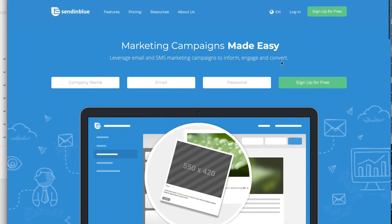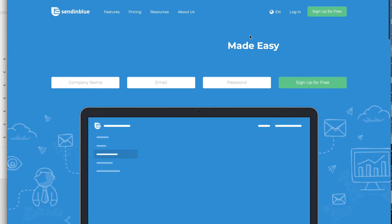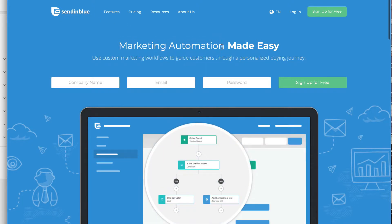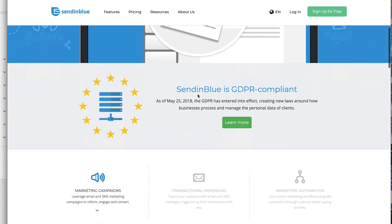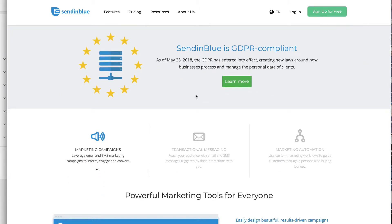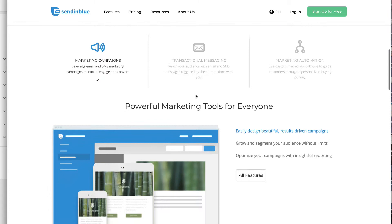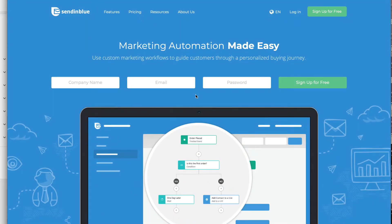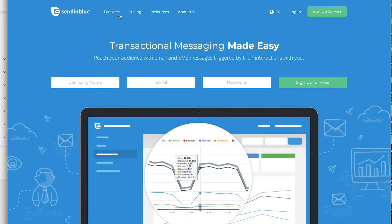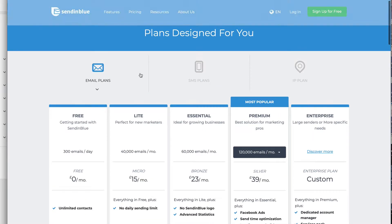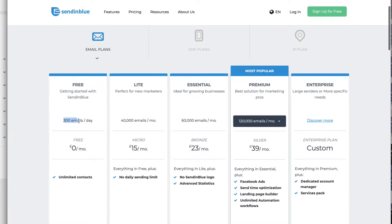Another option is Sendinblue dot com. I've recommended this before on some of the Profit Copilot YouTube videos. It's a popular service for people who want to get started. Do check the terms of service, because I'm not sure which ones allow affiliate marketing and which ones don't. Let me show you the pricing. Their free plan gives you 300 emails per day.